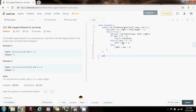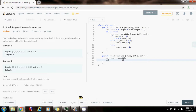Now I'm going to write a helper method to swap in the array nums — swap the element at position i with the element at position j. This is the standard swap algorithm. I'm going to say integer temp gets a value of nums[i], then nums[i] gets a value of nums[j], and nums[j] gets a value of temp. This swaps the elements at positions i and j in the array nums.